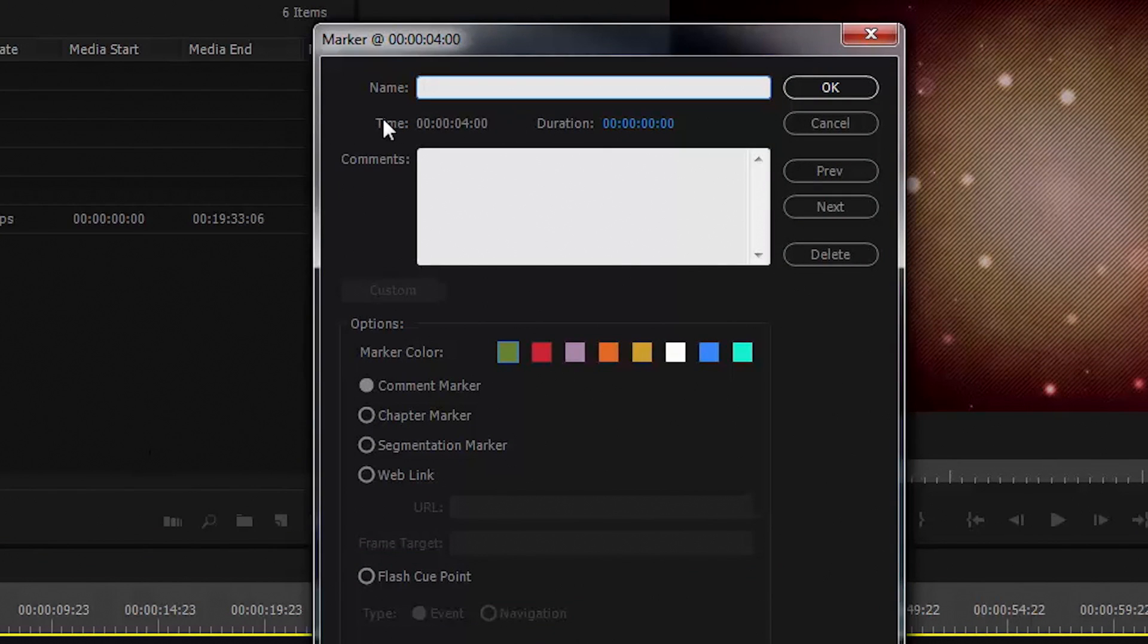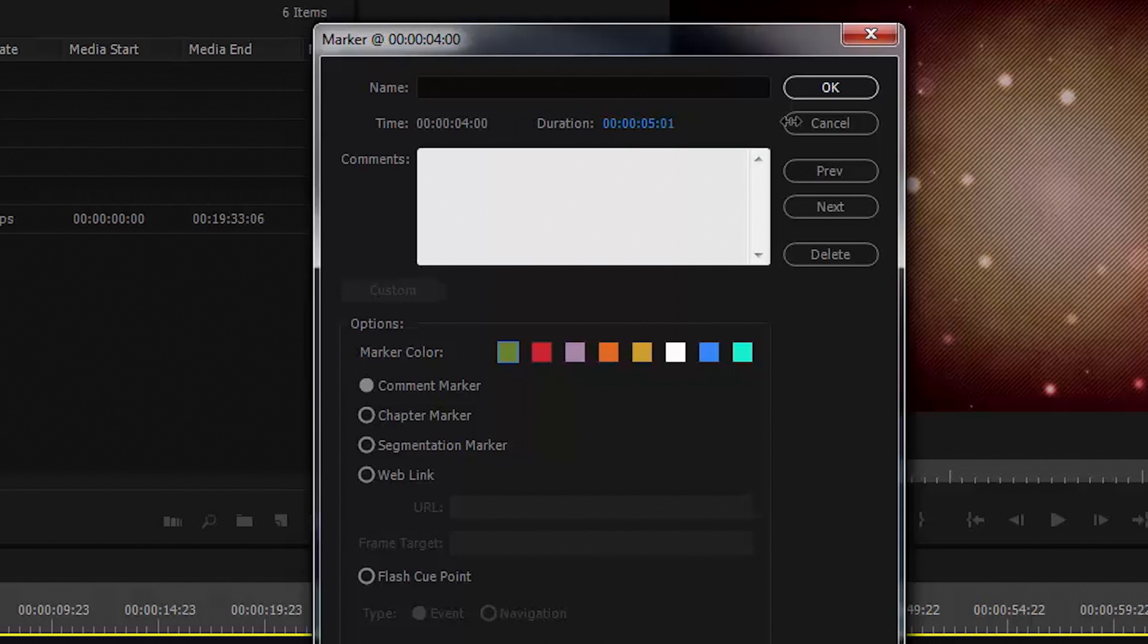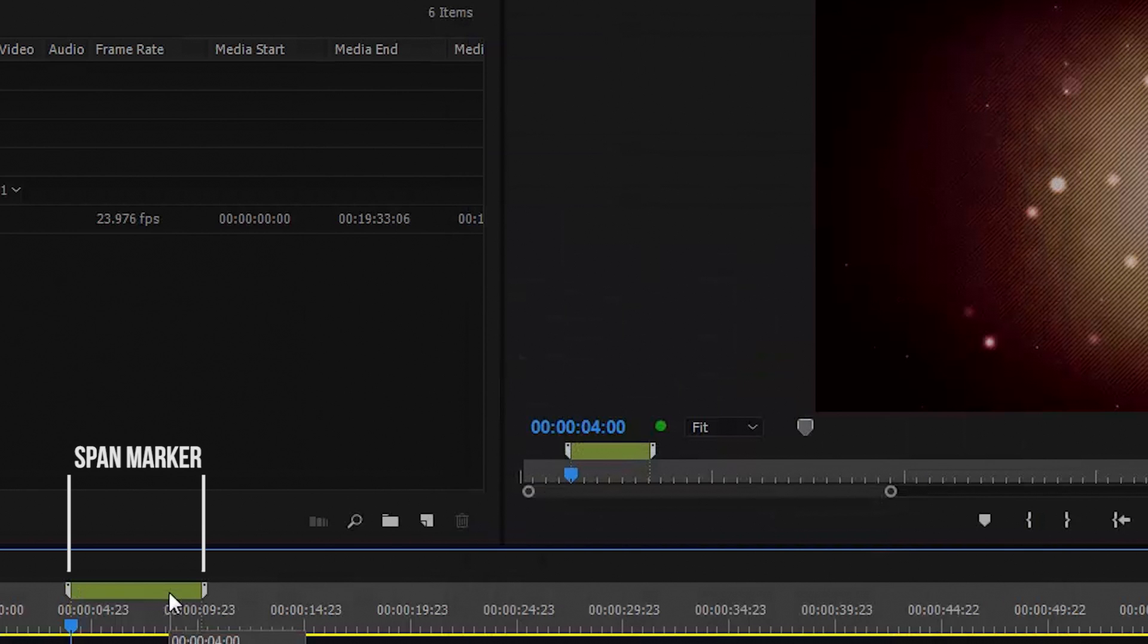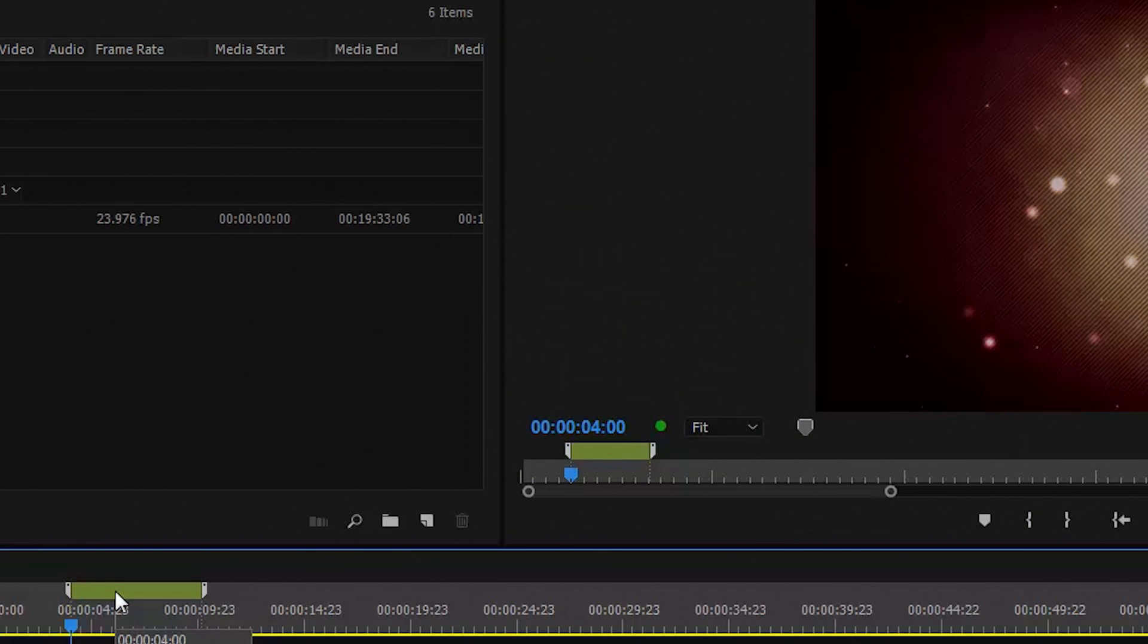Now notice this duration here. You can scrub this forward and make the marker a certain duration. You'll get some magic, but I'll show you even more magic in a moment on how to shortcut all this.